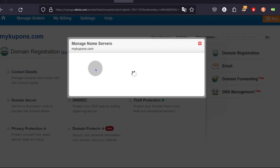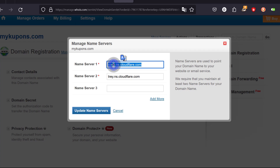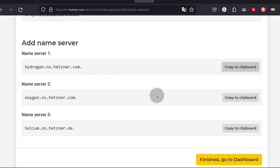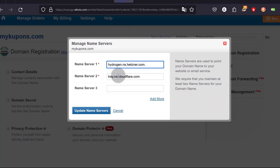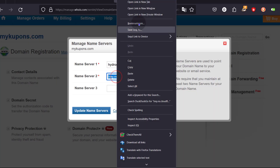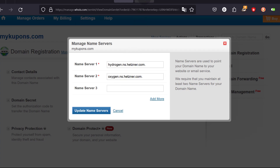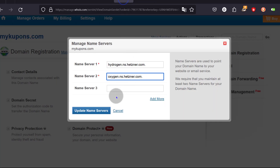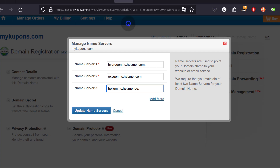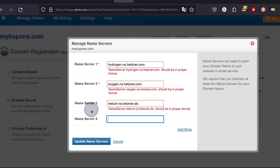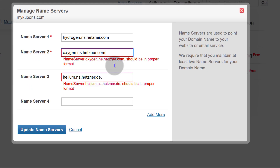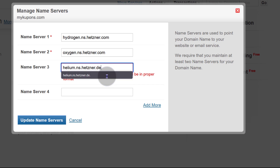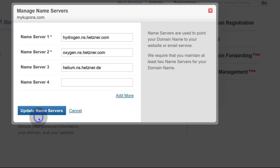Let's paste in the first name server, then the second name server, and then the third name server. I will update the name server. Just remove the period at the end and then try again to update the name server.